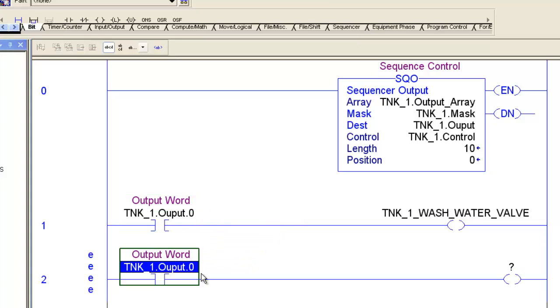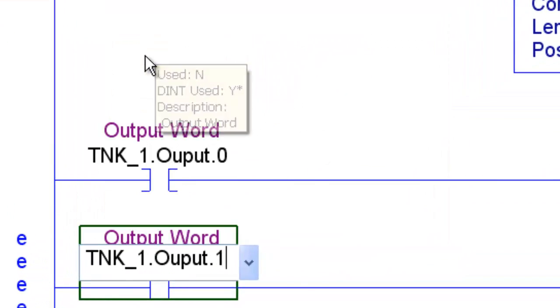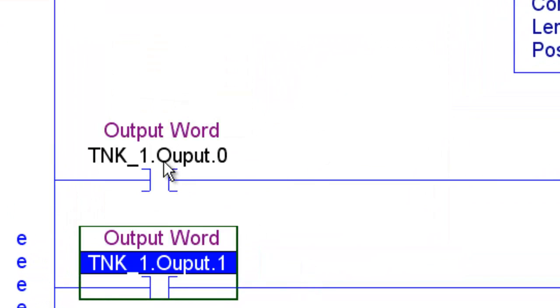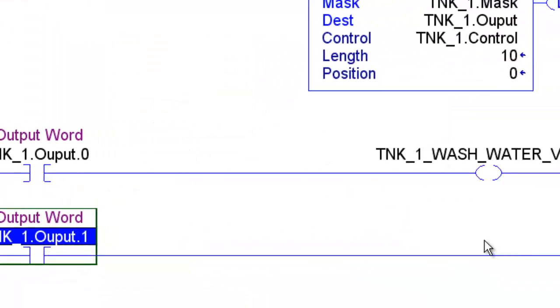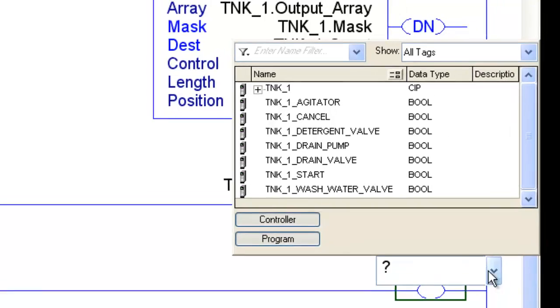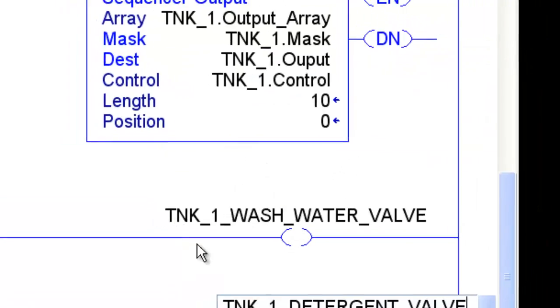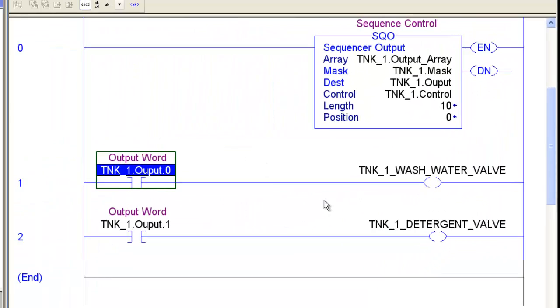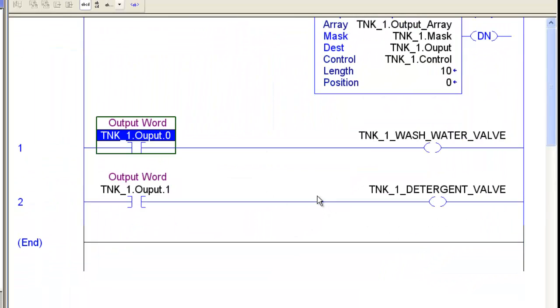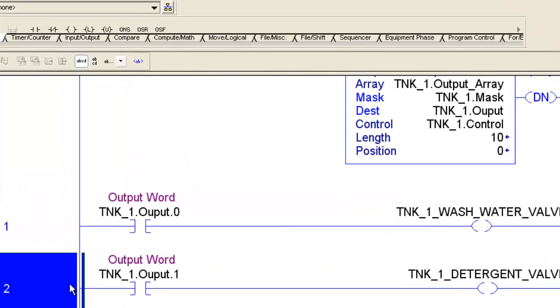I can drag this down, go to the next bit, and you notice the 0 was grayed out, indicating that we'd already used that, so it's a helpful little tool. And I'll call this one, I'll use the Tank1 detergent valve.